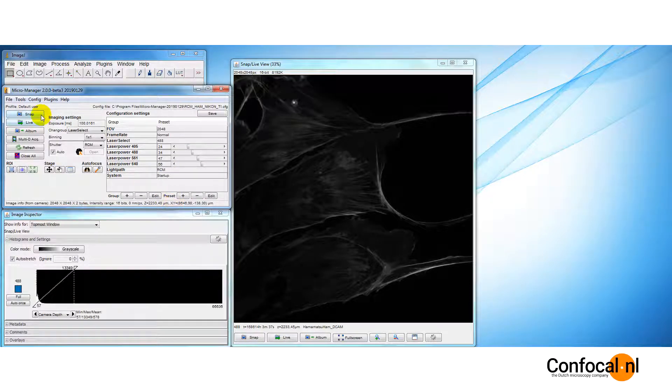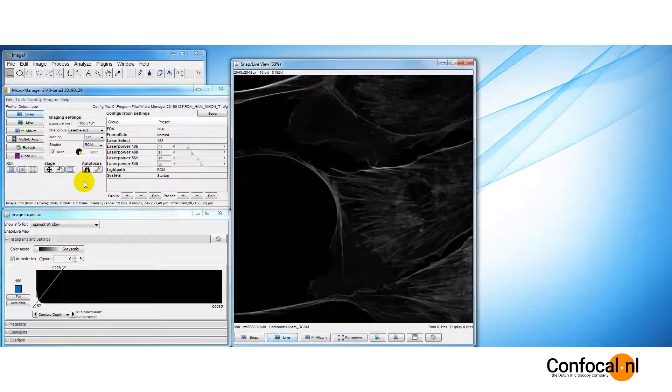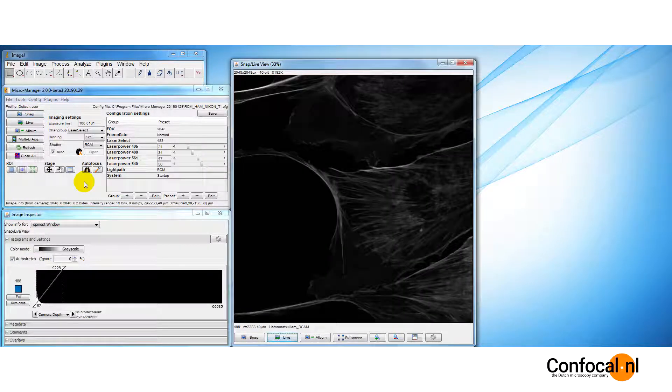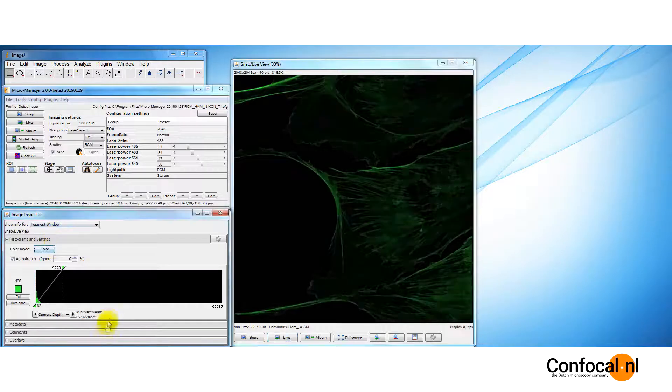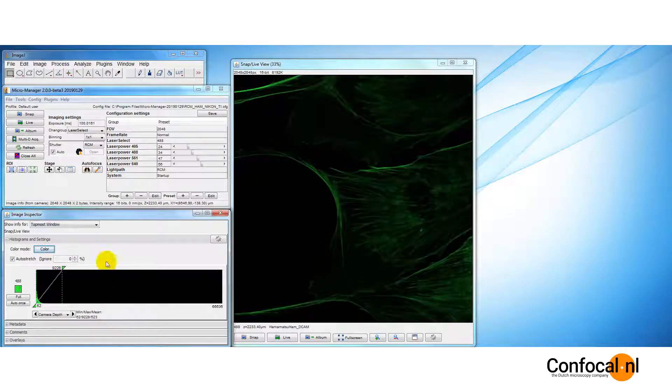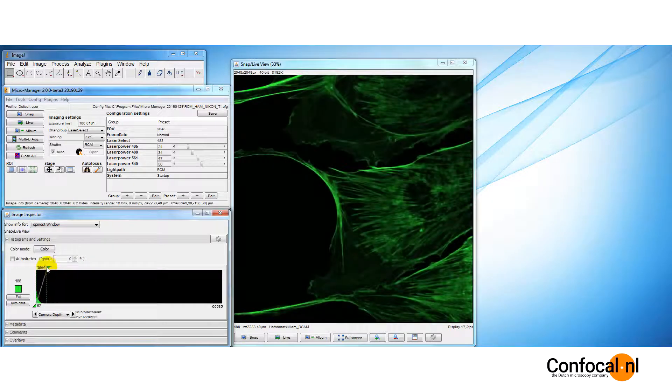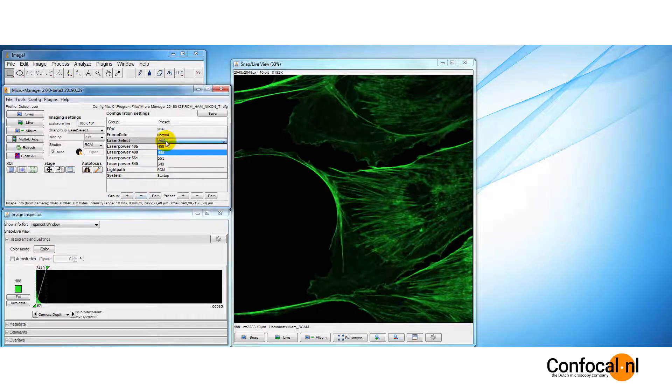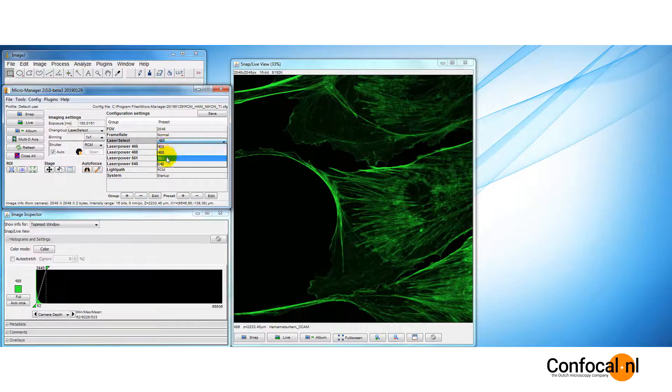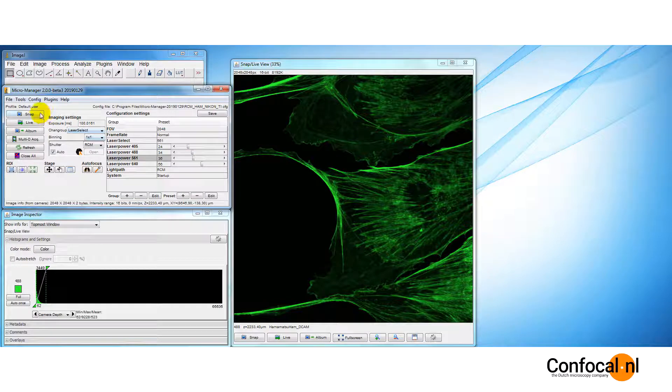Snap an image. If you wish to perform a multi-channel experiment, set laser powers for other channels as well, in the same manner as we described earlier.